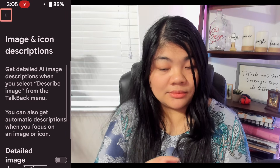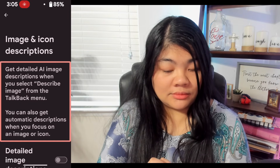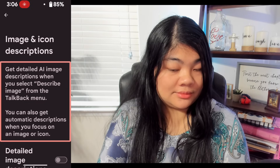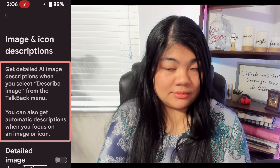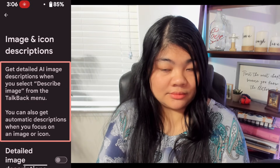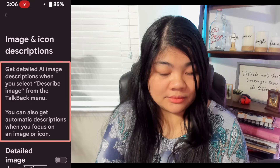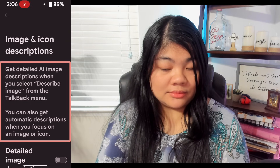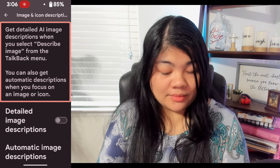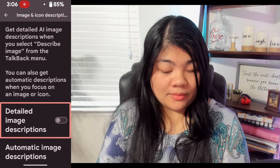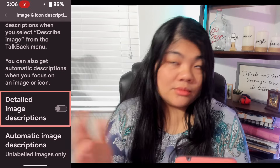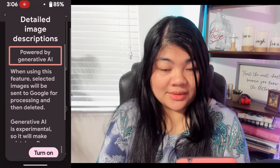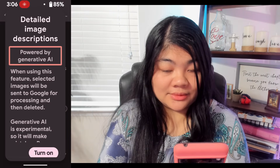Image and icon descriptions: get detailed AI image descriptions when you select 'Describe image' from the TalkBack menu. You can also get automatic descriptions when you focus on an image or icon. Automatic descriptions work without an internet connection. We're going to swipe — detailed image descriptions is off, so we're going to turn this on.